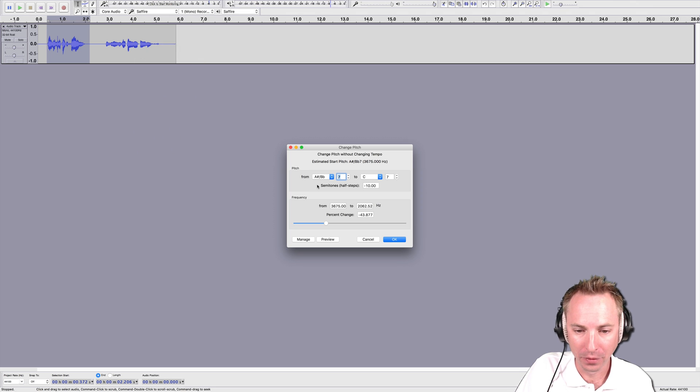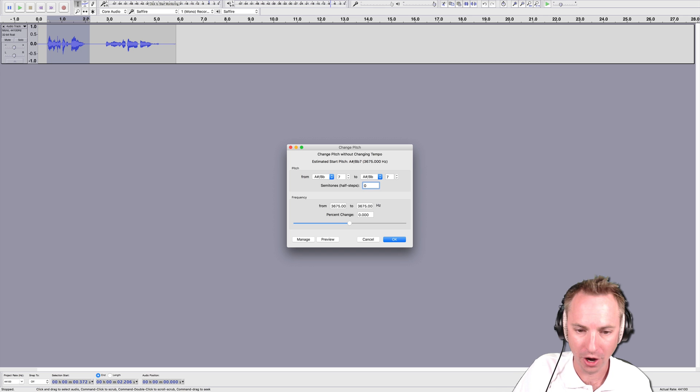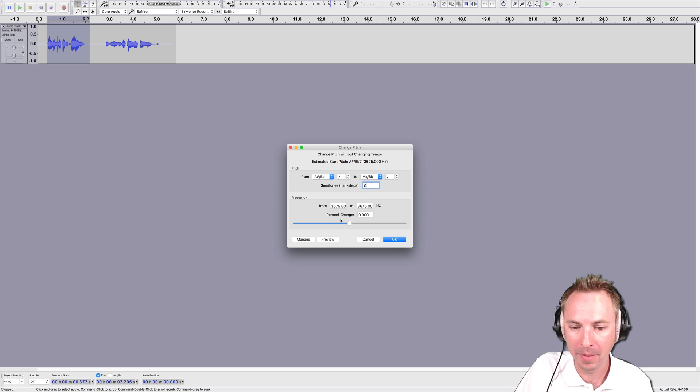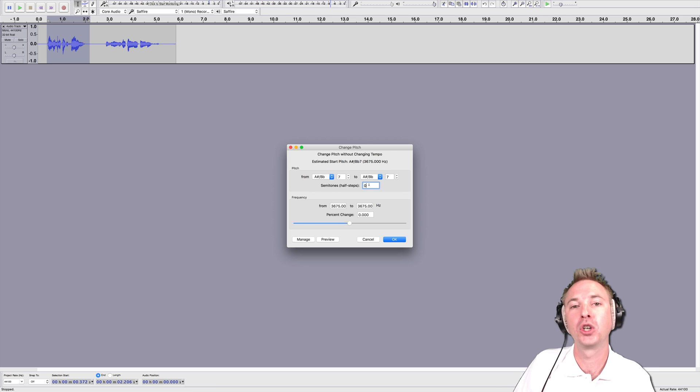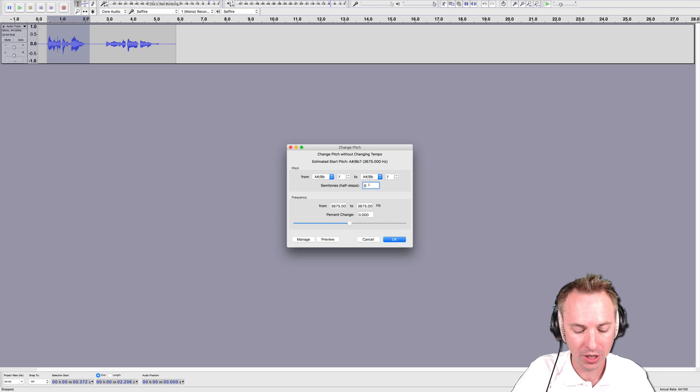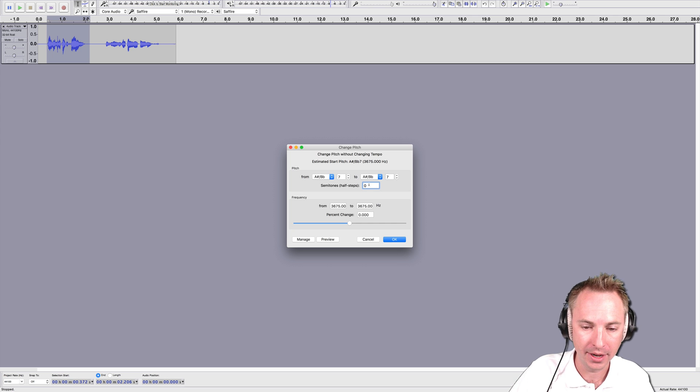Now note, the easiest way to use this is by changing the semitones here. Don't worry about any of the other controls, they will change automatically. Semitones is what you'll need.